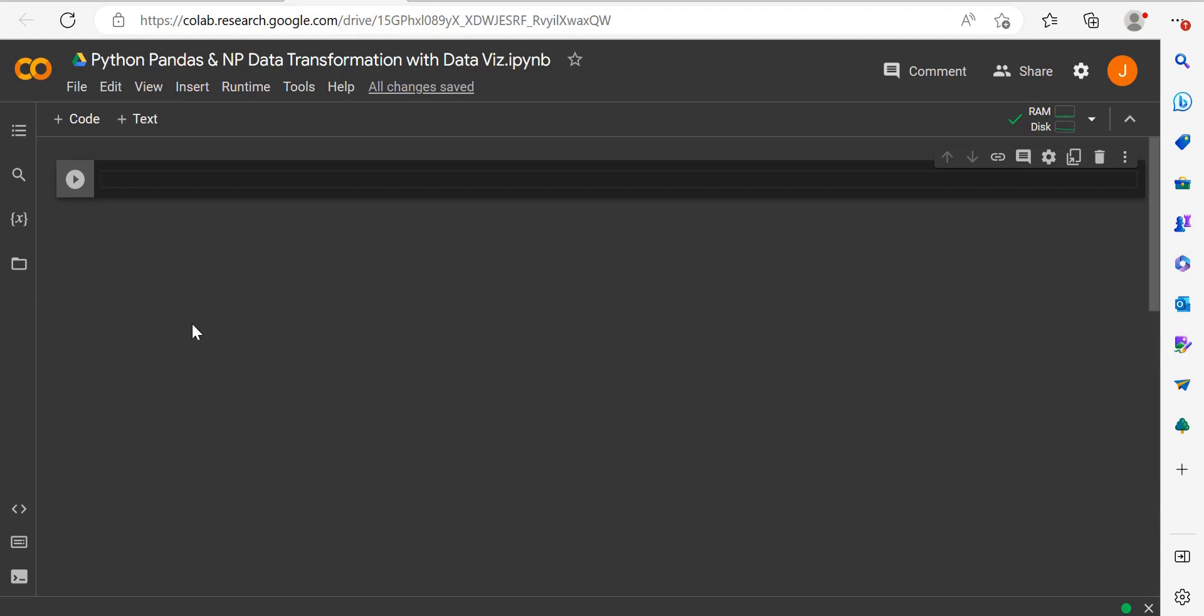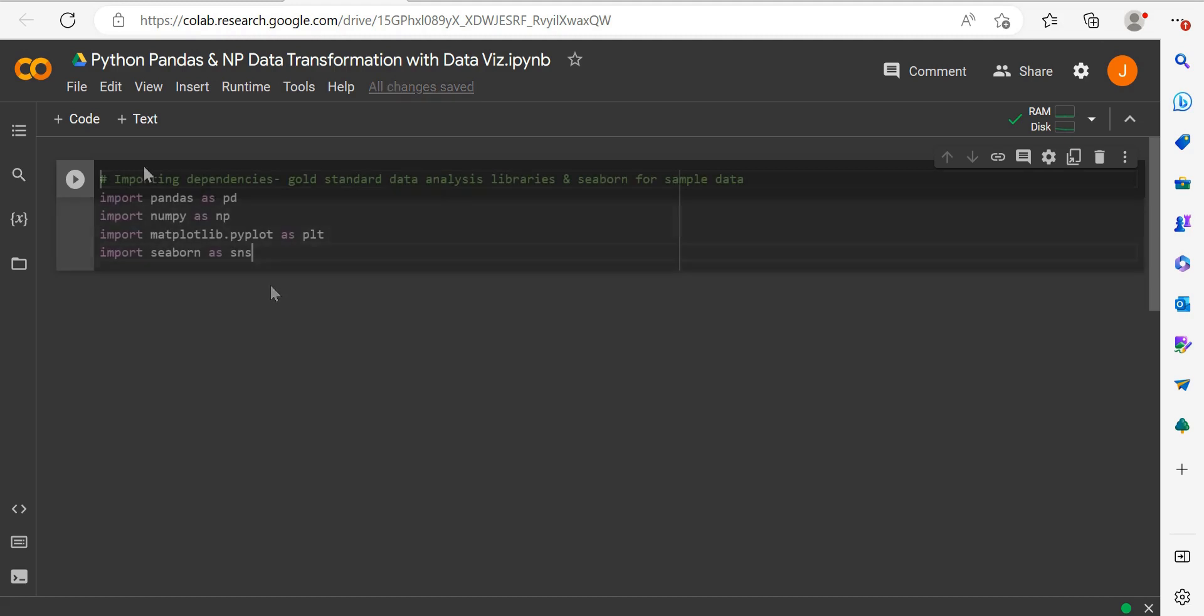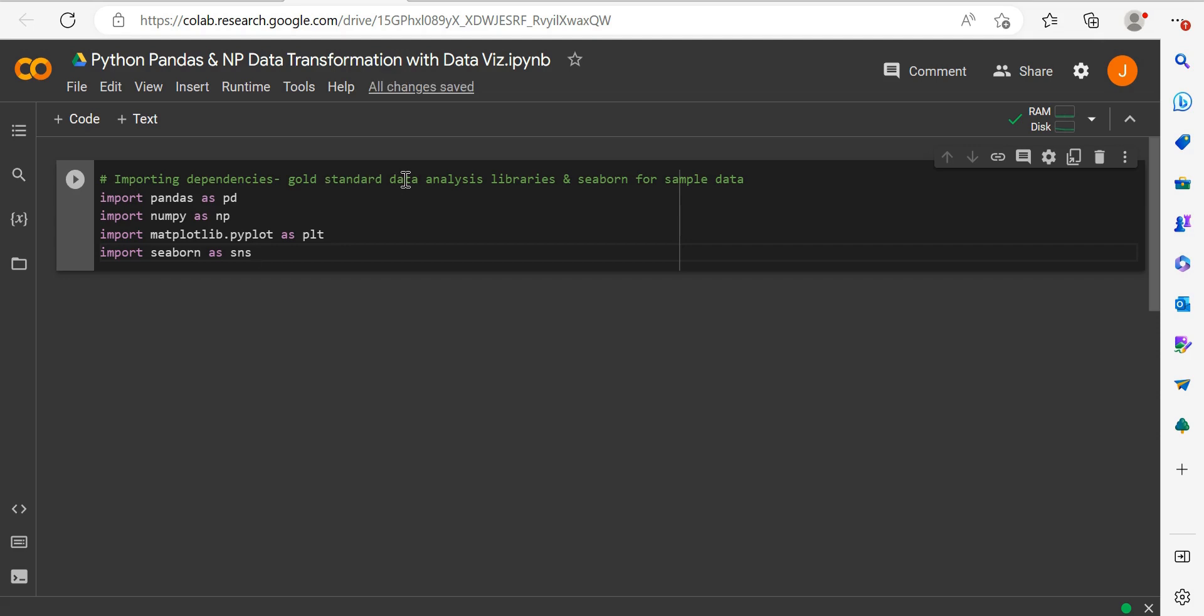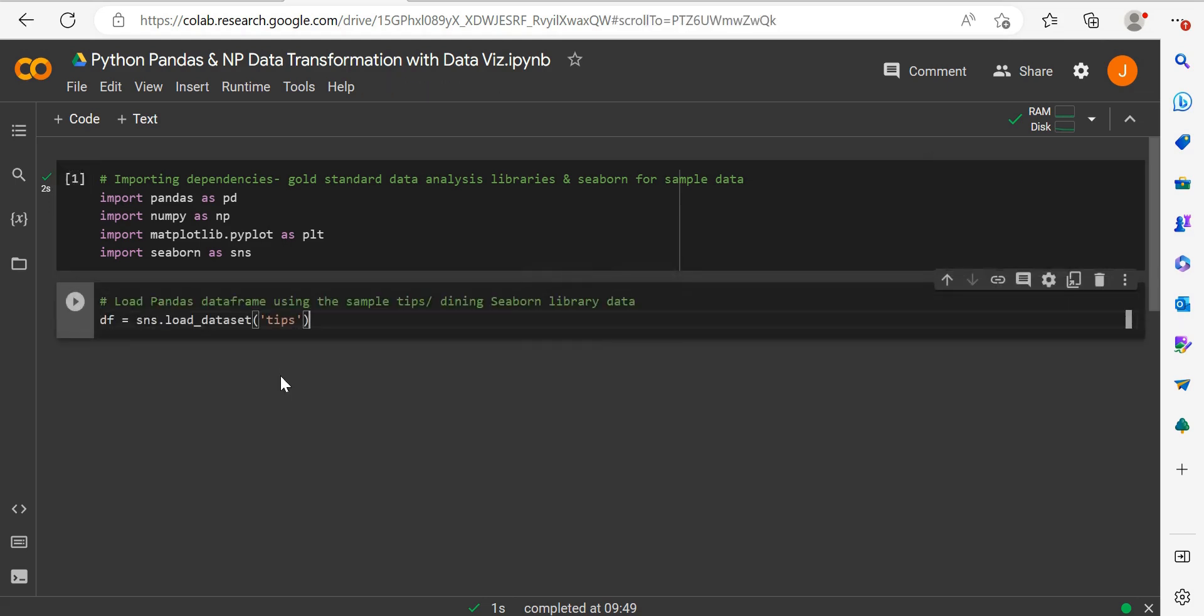I'm using Google Colab, an online Python notebook. You can go to colab.research.google.com and follow along. Since we're using sample data, you can replicate the dataset and use the exact same code. First, we need to import our dependencies. You may need to pip install these packages in Google Colab, your terminal, or command prompt. These dependencies are the gold standard libraries for data analysis: pandas and numpy for transformations, and matplotlib for visualizing data.